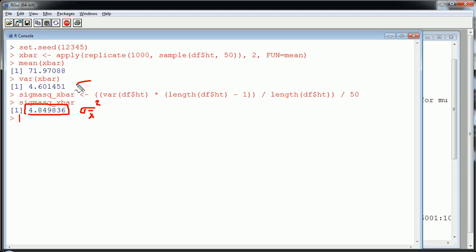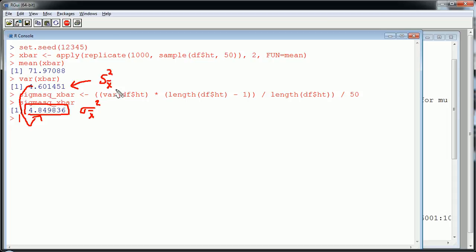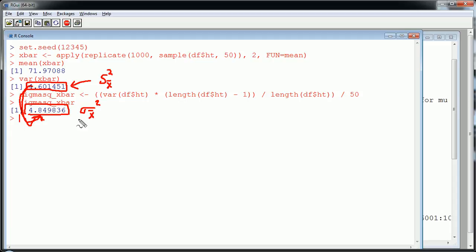So this is sigma squared x bar. This is an estimate of this guy. This is the standard, well, once we took the square root. I should say this is, for lack of a, this is a symbol you may not see too much. But the explanation is that this guy is an estimate of the true variance of the x bars. So theoretically they should be this. But I didn't generate every possible sample of size 50. Believe me, if I had, if I needed to generate every possible sample of size 50, it would be a lot more than a thousand.